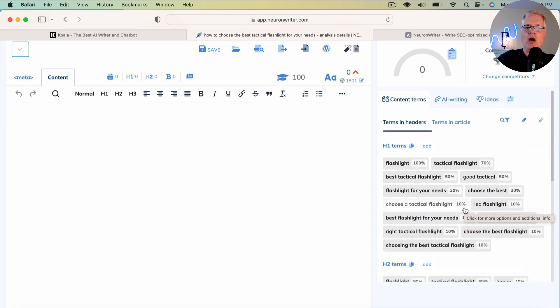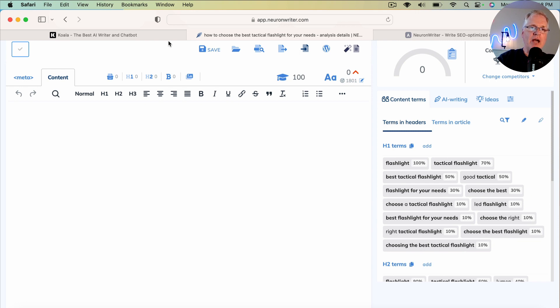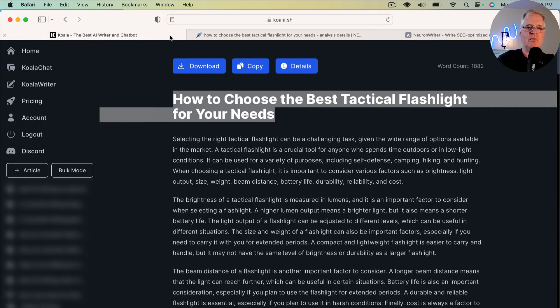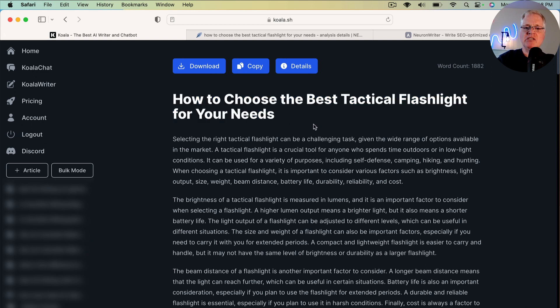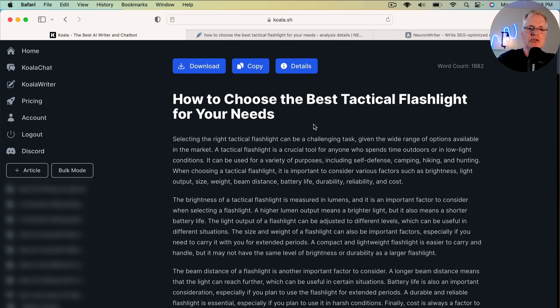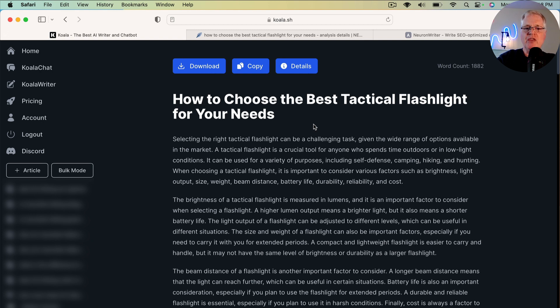So I've created a document in my particular AI writer of choice, which is Koala Writer. And so here it is, how to choose the best tactical flashlight for your needs. I created it using the GPT 3.5 model. I use the AI SEO powered capability of this tool to hopefully create the most SEO optimized article it can create with its one click blog post capability.